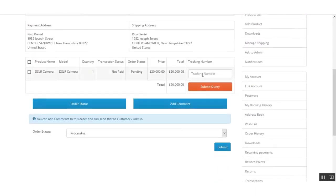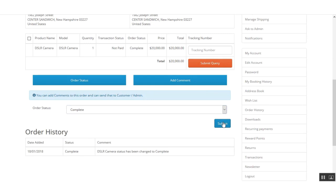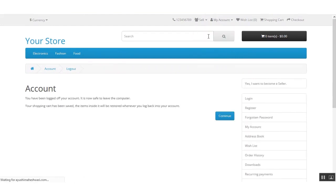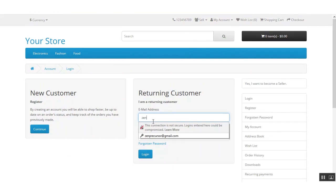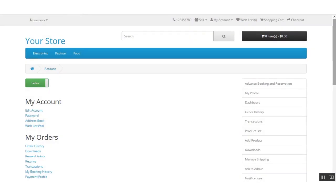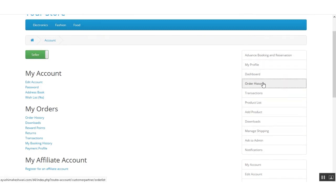Here I can add a tracking number if I have one — if I don't, that's not a problem. I'll just change the order status to complete and click the submit button. I've completed the first order, so now I'll log out from this section and log in as the other seller. I'll go to my order history, which is visible under the marketplace section, and click on order history.